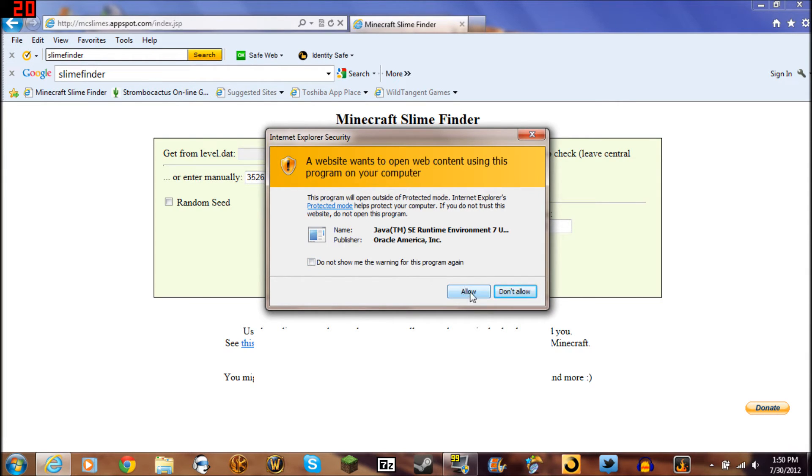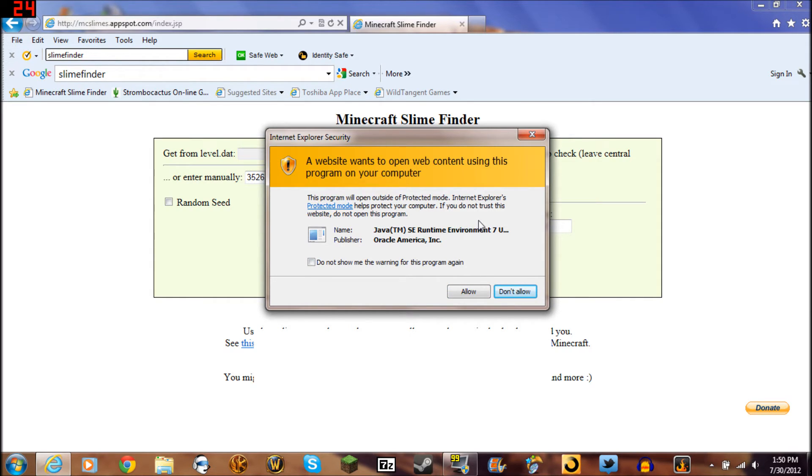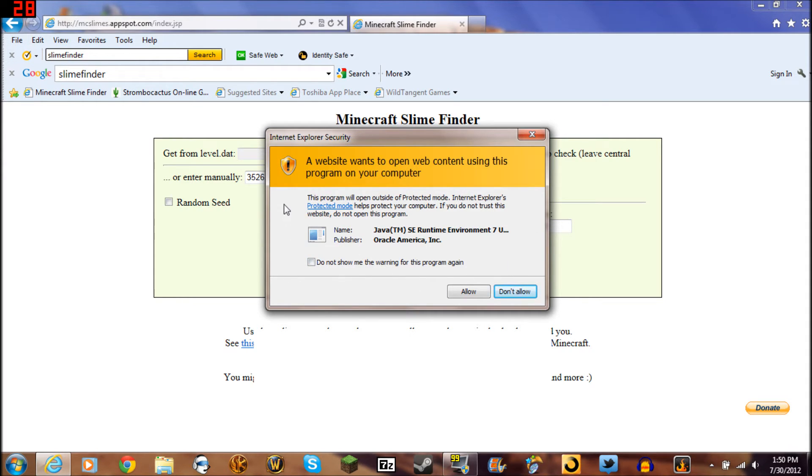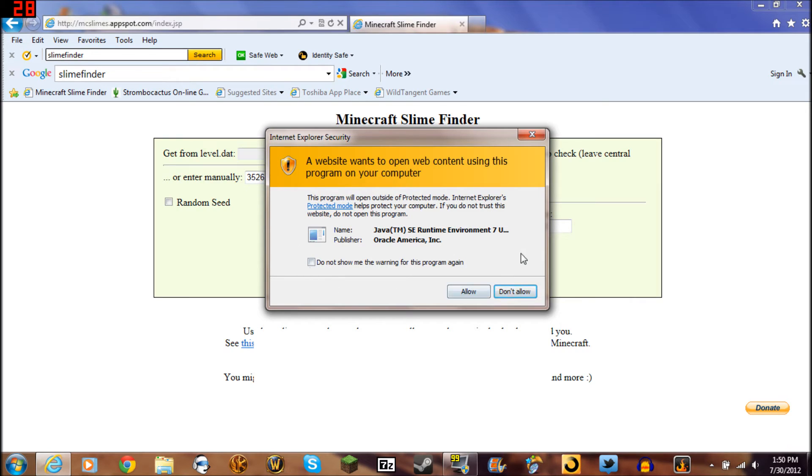It's going to ask you if you want to allow it. I have no problem allowing this to happen because I trust it. If you do not feel comfortable doing this, don't. I am in no way responsible for anything that happens to your computer. You use this at your own risk, user beware. If your antivirus protection isn't strong and you don't feel safe, don't use it. I doubt there's anything malicious in here, but I'm not responsible for anything that happens to your computer. I'm going to click allow.